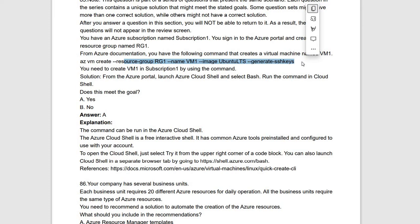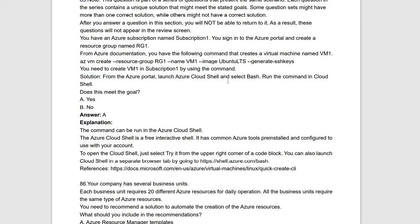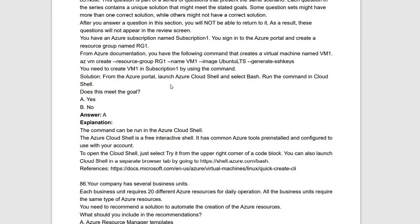You can also specify passwords and usernames instead of SSH keys. You need to create VM1 in Subscription1 using this command. The proposed solution is: from the Azure portal, launch Azure Cloud Shell and select Bash, then run the command in Cloud Shell. The command is Bash-related, so running it in Bash via Cloud Shell meets the requirement. The statement is true, answer is yes.